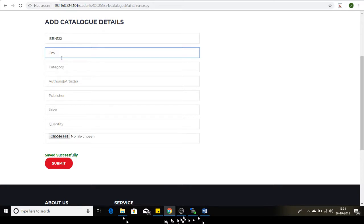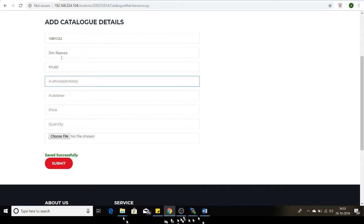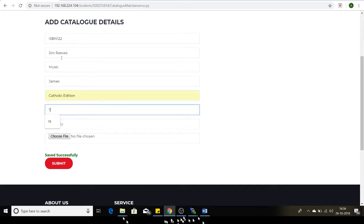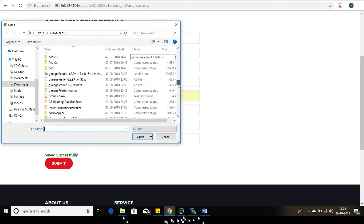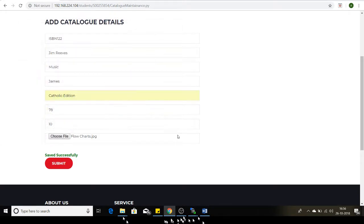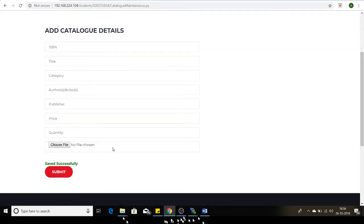Category is Music, author is James, publisher is Catholic Edition, price is $78, quantity is 10. I upload the image and click Save. You can see a message: saved successfully.